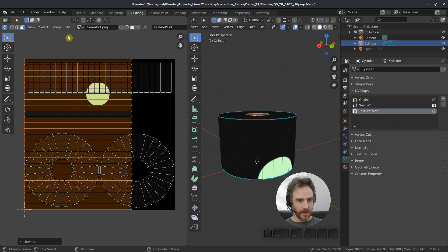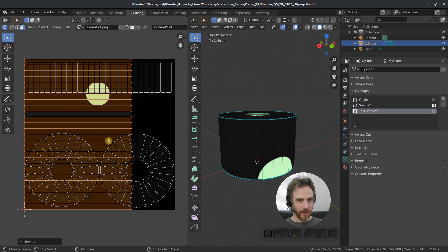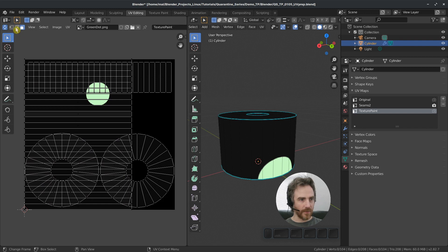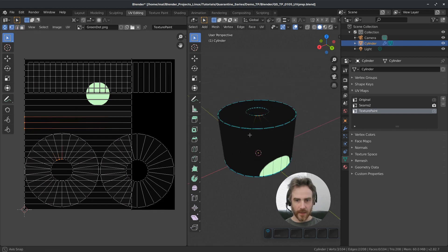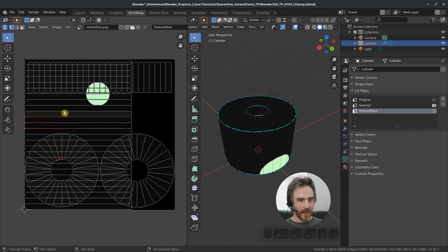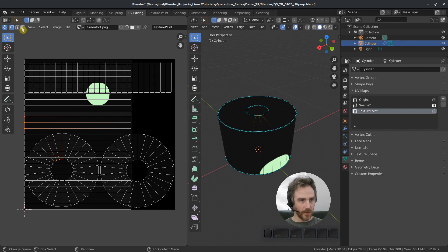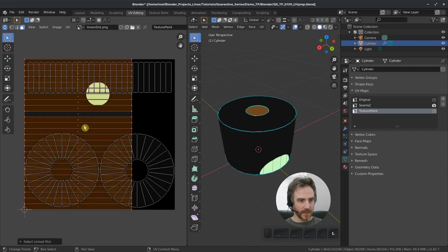And then let's rotate it on the 2D cursor. Let's find, make sure that this is the top. And that is the top.